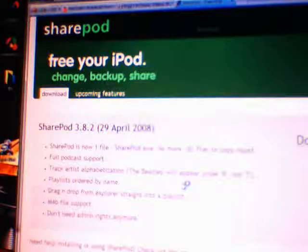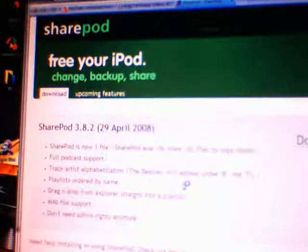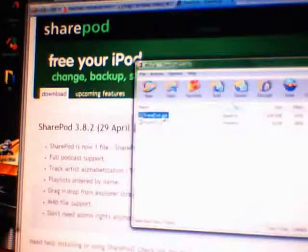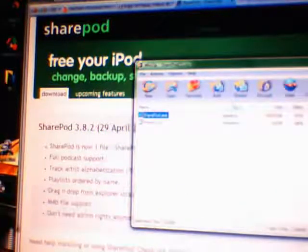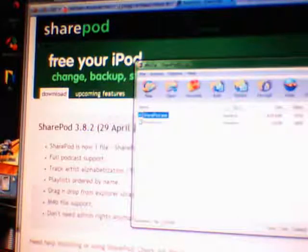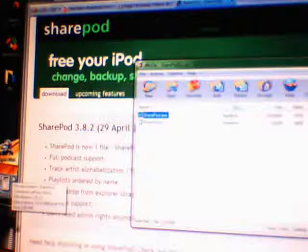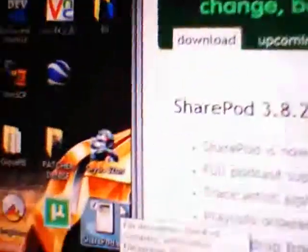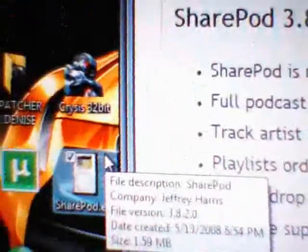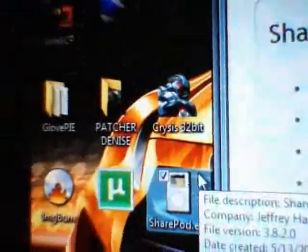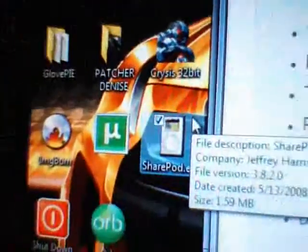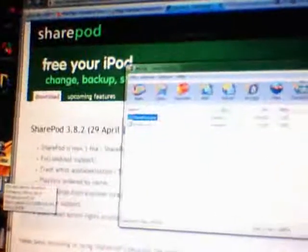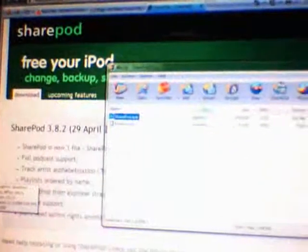And when it opens, copy the file SharePod.exe onto the desktop, just drag it there. And you see that over there, SharePod.